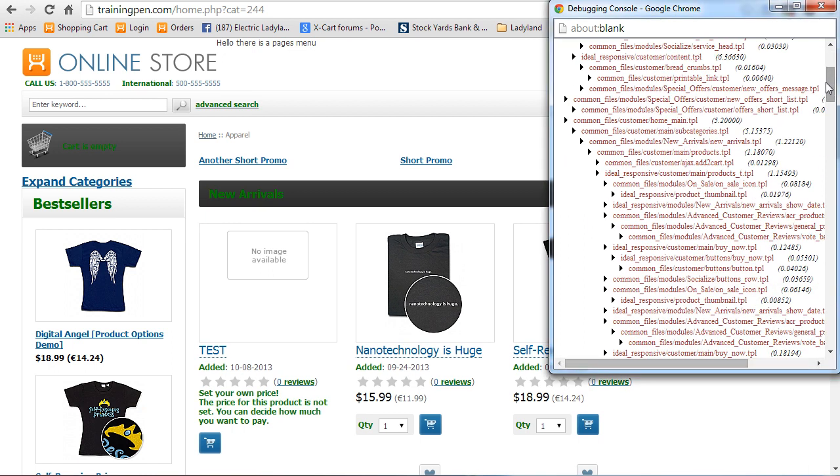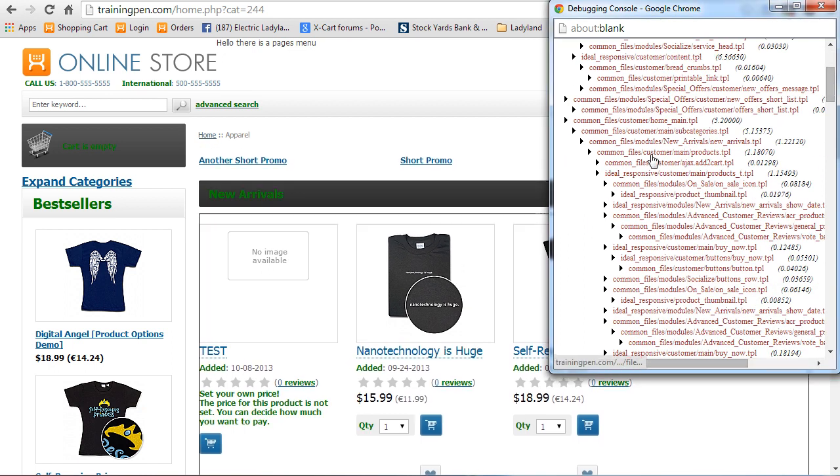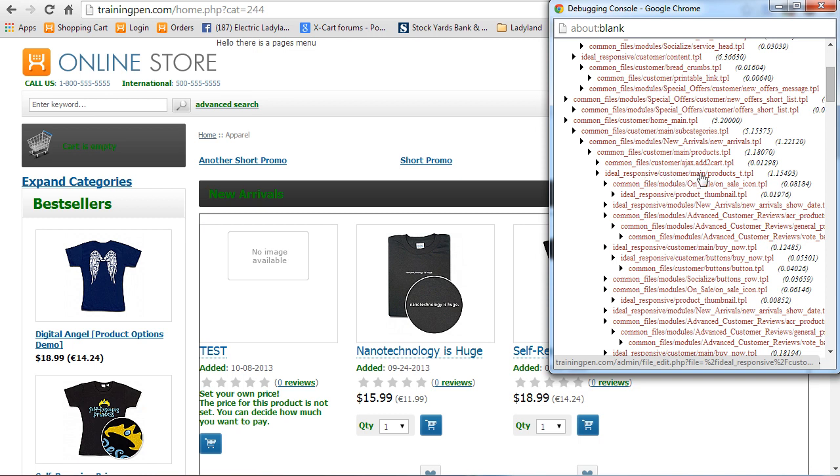And real easily we can tell by hovering over, we see we're at products.tpl. And then products_t.tpl is the template that's controlling this one. You know, I'm trying to teach you how to fish. Definitely look in your own website and see how it's structured and see what templates you need to affect by using this Webmaster Mode. In my case, it's ideal responsive customer main products_t.tpl.